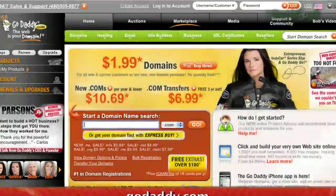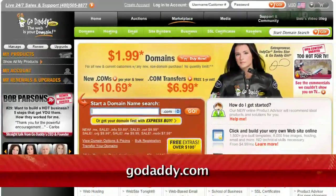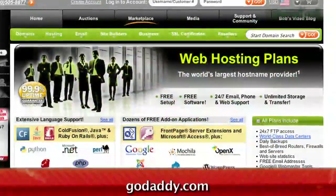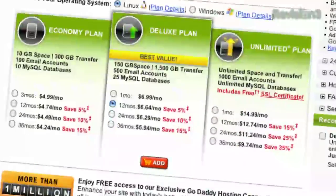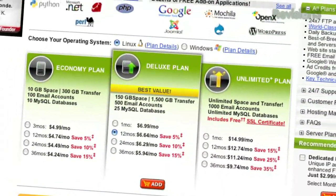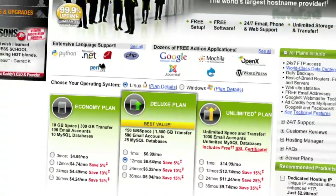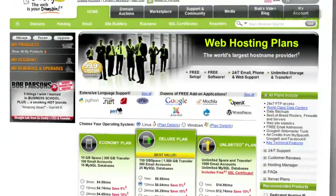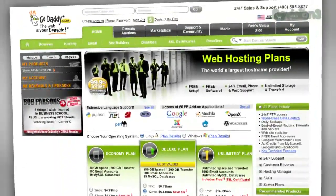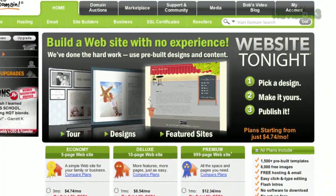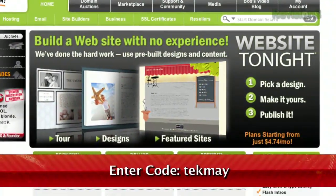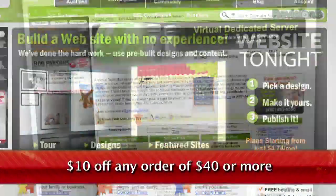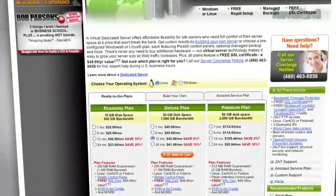Just for the month of May, our friends at GoDaddy have created a special offer for Techzilla Daily fans. Between now and May 31st, you can get a deluxe hosting plan from GoDaddy for the same price you'd normally pay for an economy plan. Deluxe hosting offers more space, unlimited websites, more email accounts, more databases, etc. Just use the code TEKMAY — that's T-E-K-M-A-Y — at checkout to get this fantastic offer.